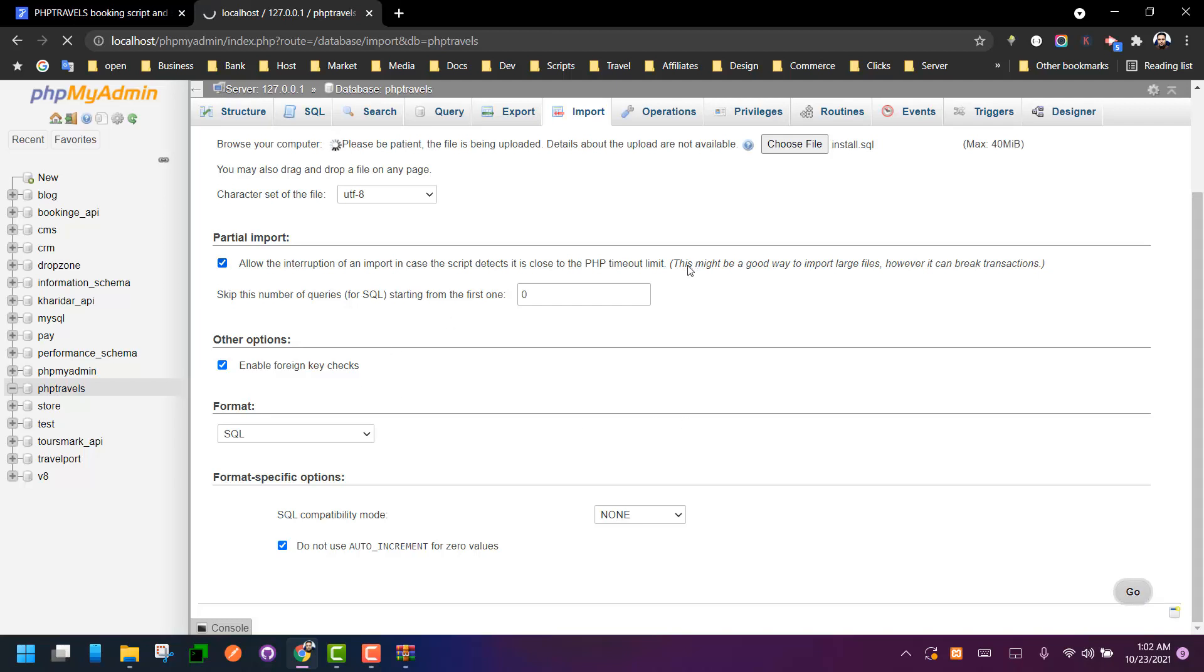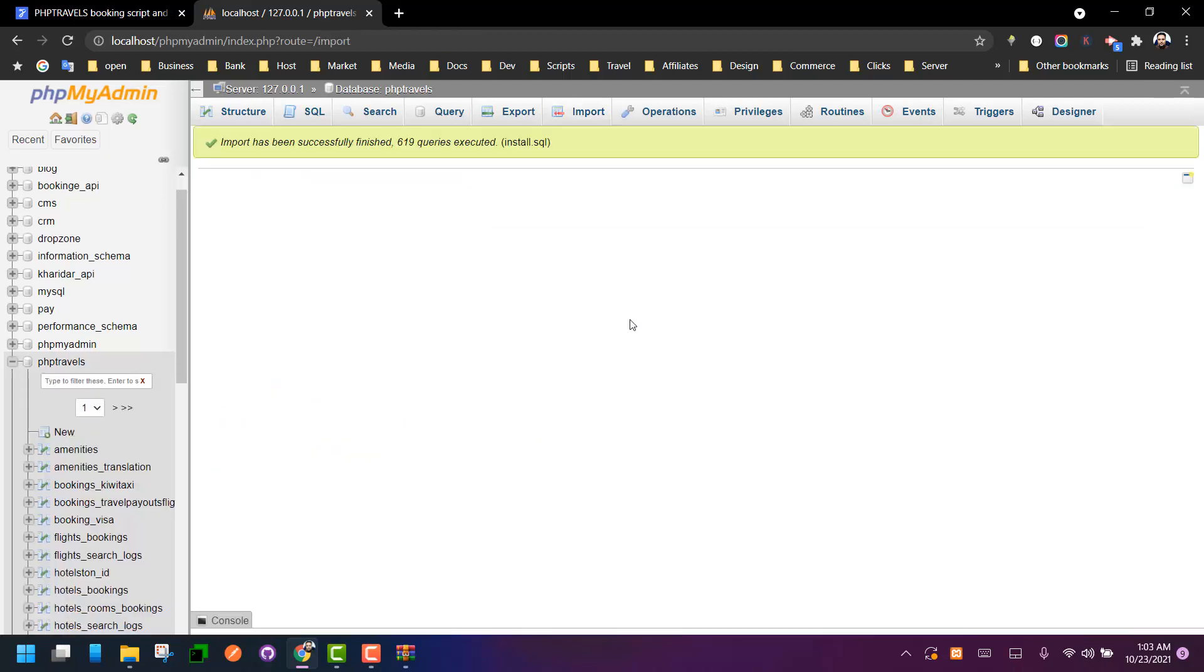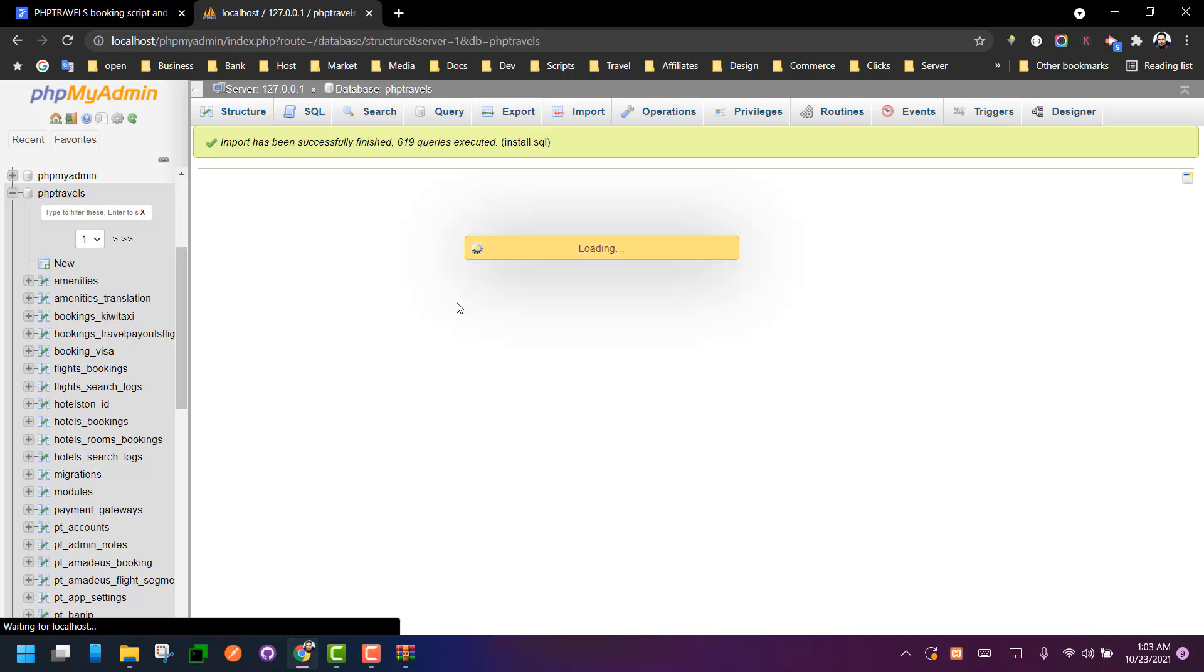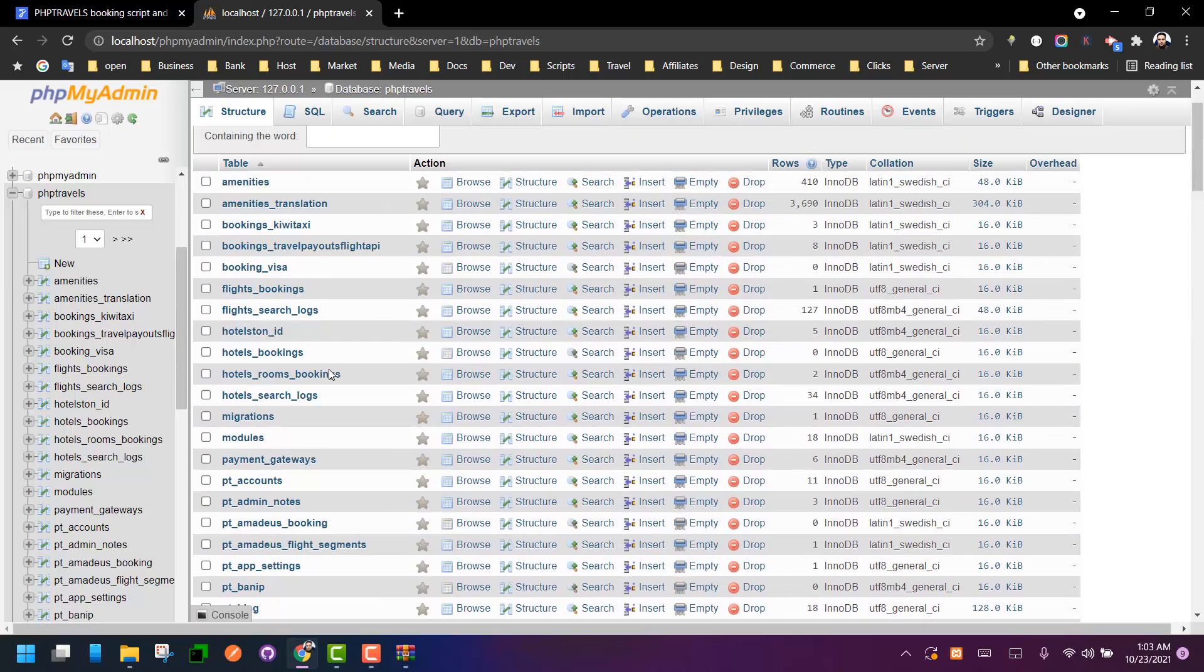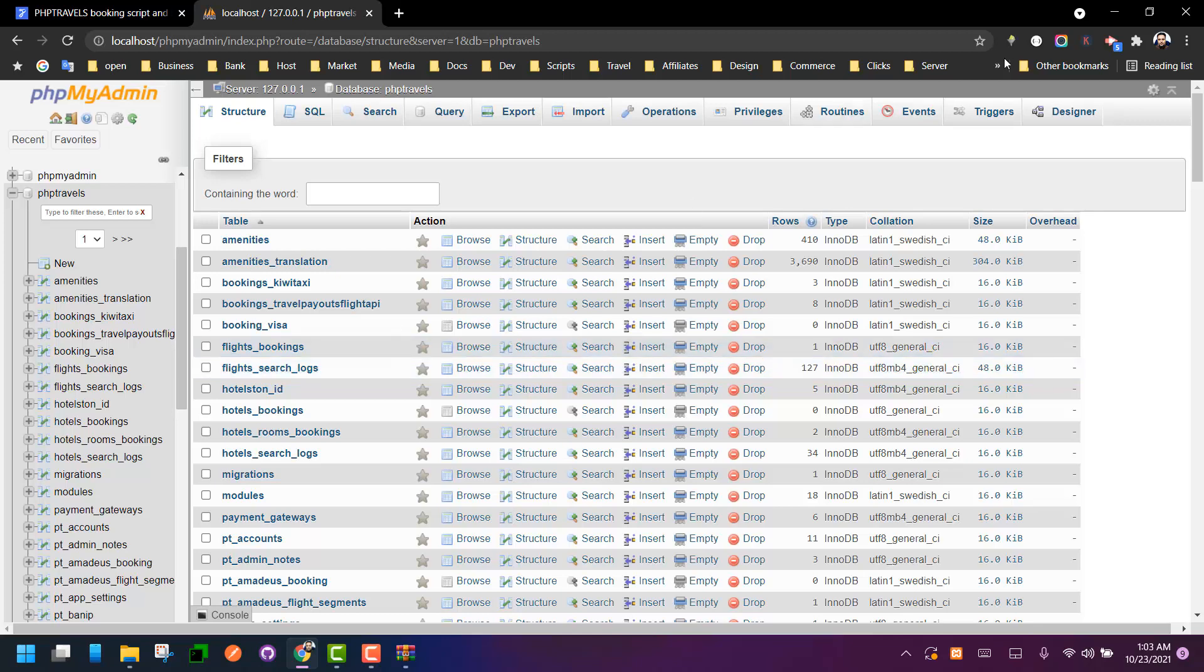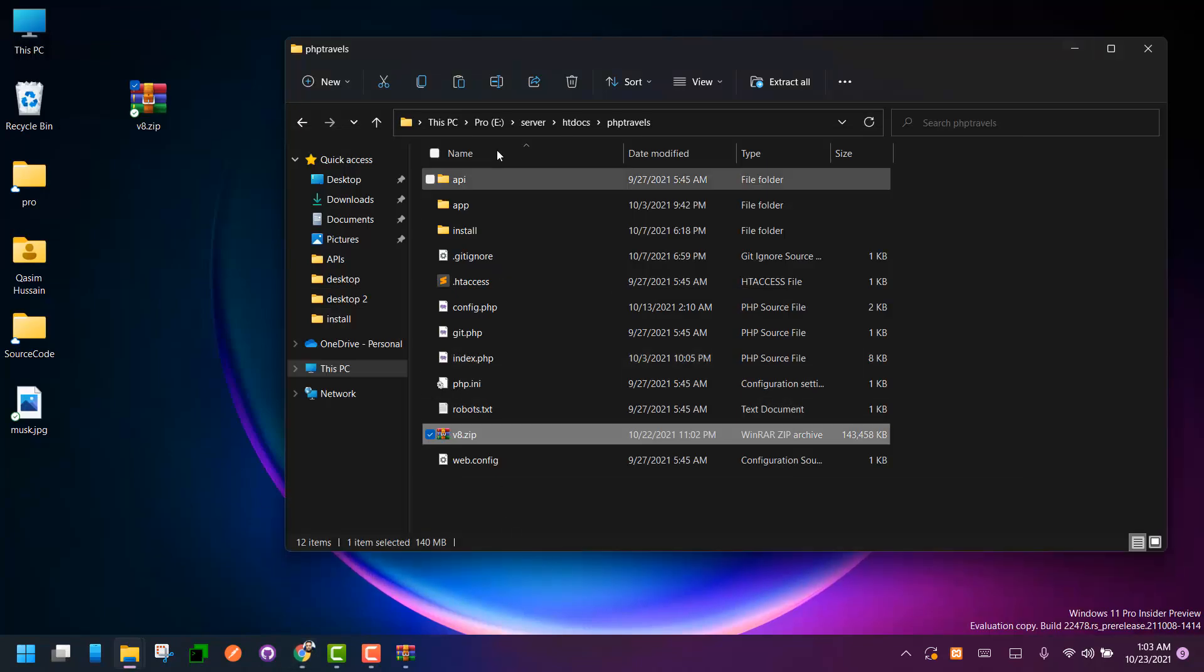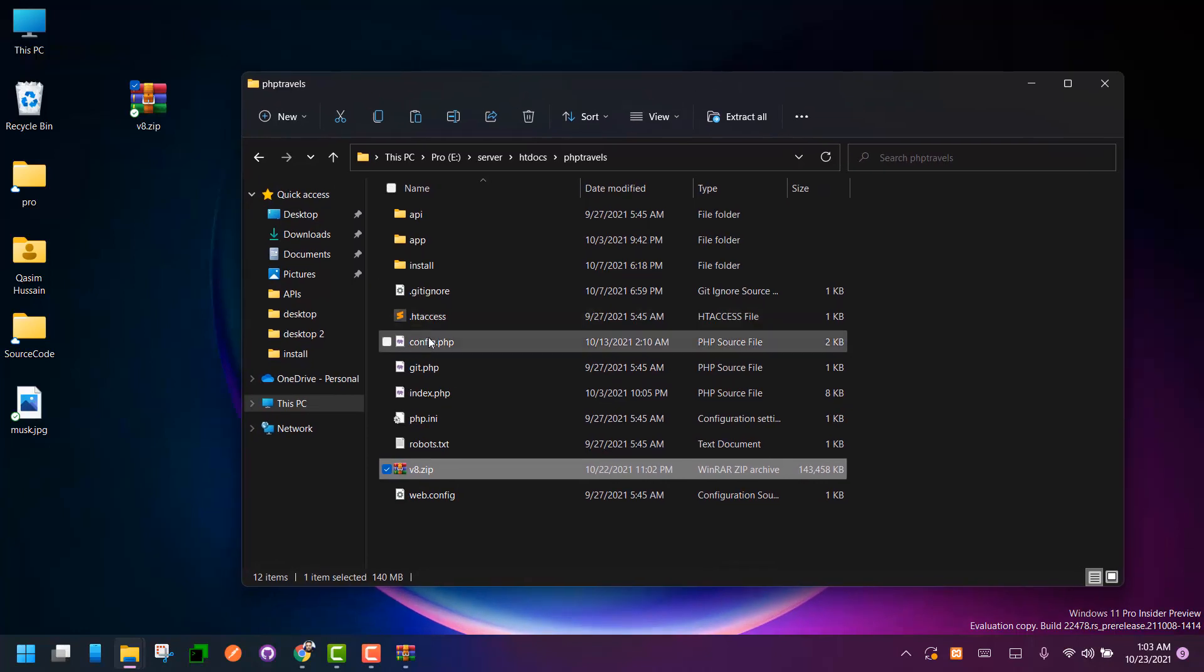Again, it may take a few seconds. Okay, so we are done importing our SQL file. You should have all the database files imported. Then we have to go back to our files and find the config file on root of your files.